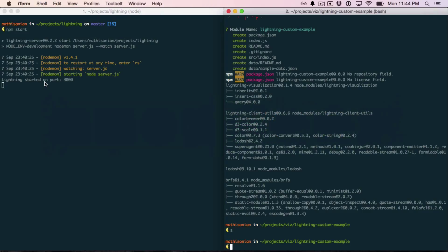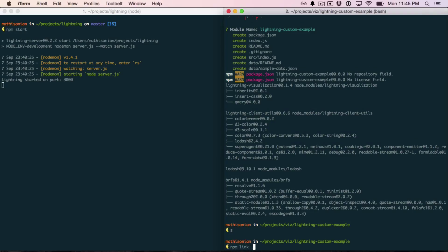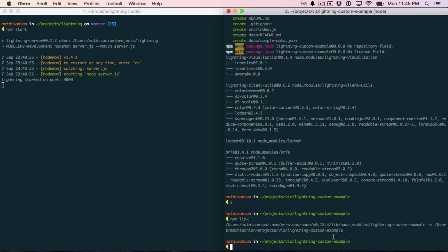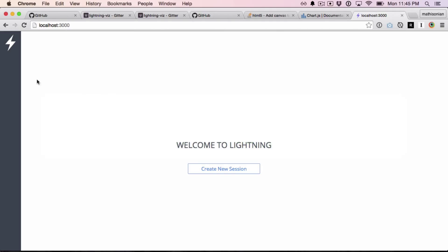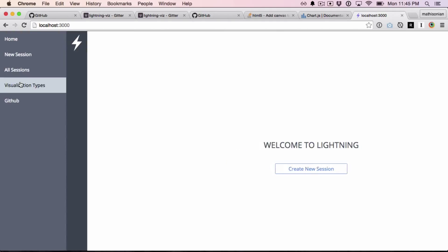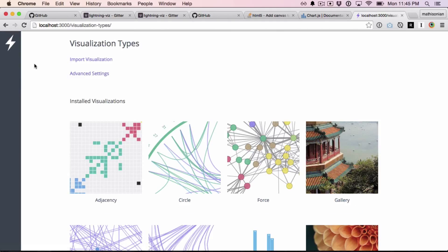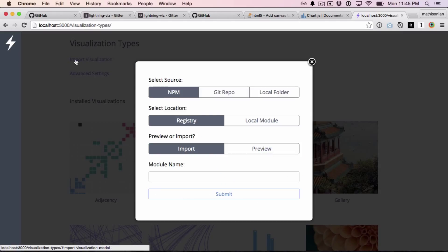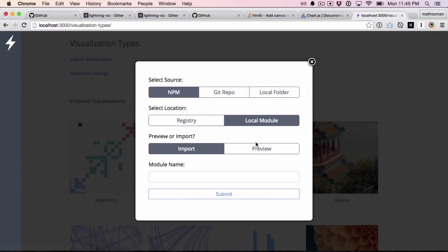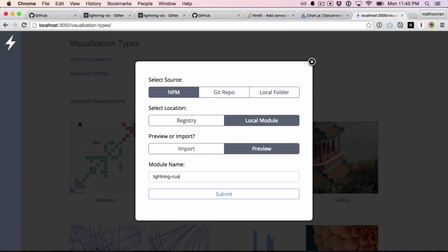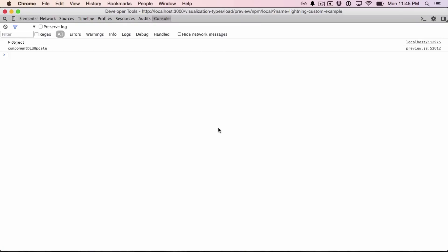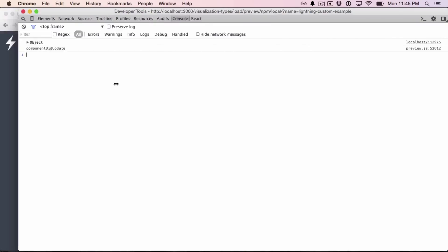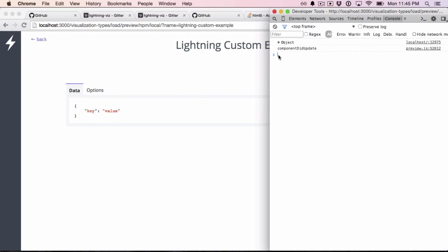The next question is how do we actually load it into Lightning? So the first step is to run something called npm link inside of the custom visualization folder. This tells npm that this module should be made available locally, and this is what our local server uses to preview it. So if we go to the visualization types page, click import, and then select local, and preview. Once we're actually finished writing the code, we can import it. And then type in the folder name, Lightning custom example. You can see it loads up with the data here, and then if we open the Chrome developer console, we see that it console-logged the data.